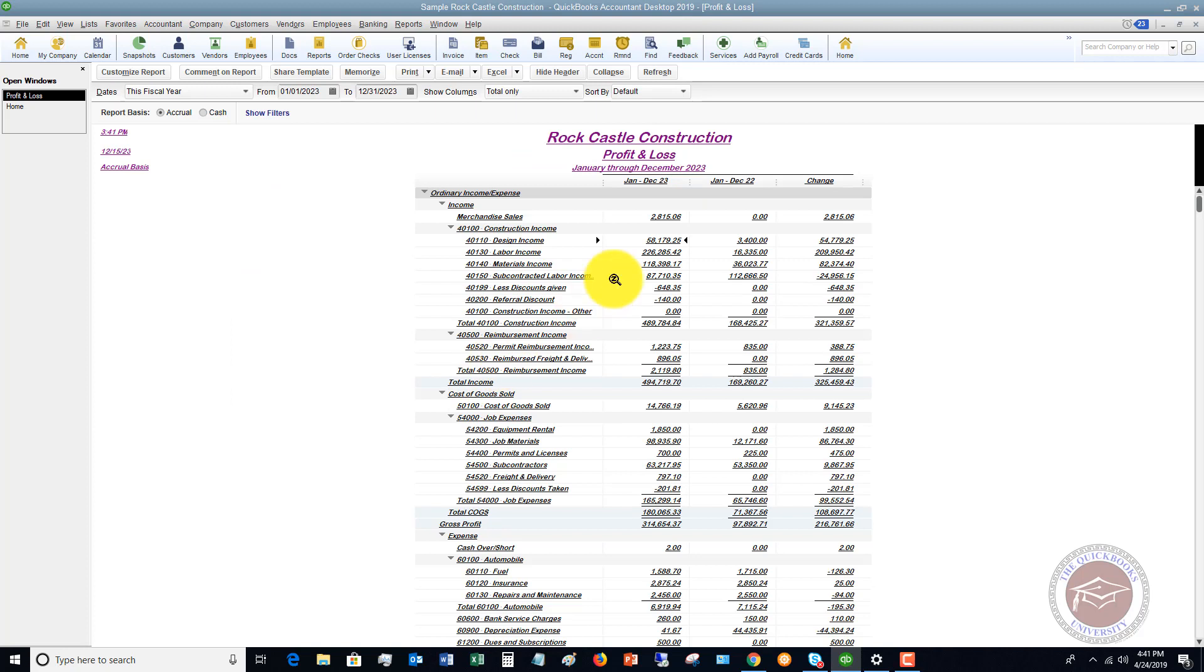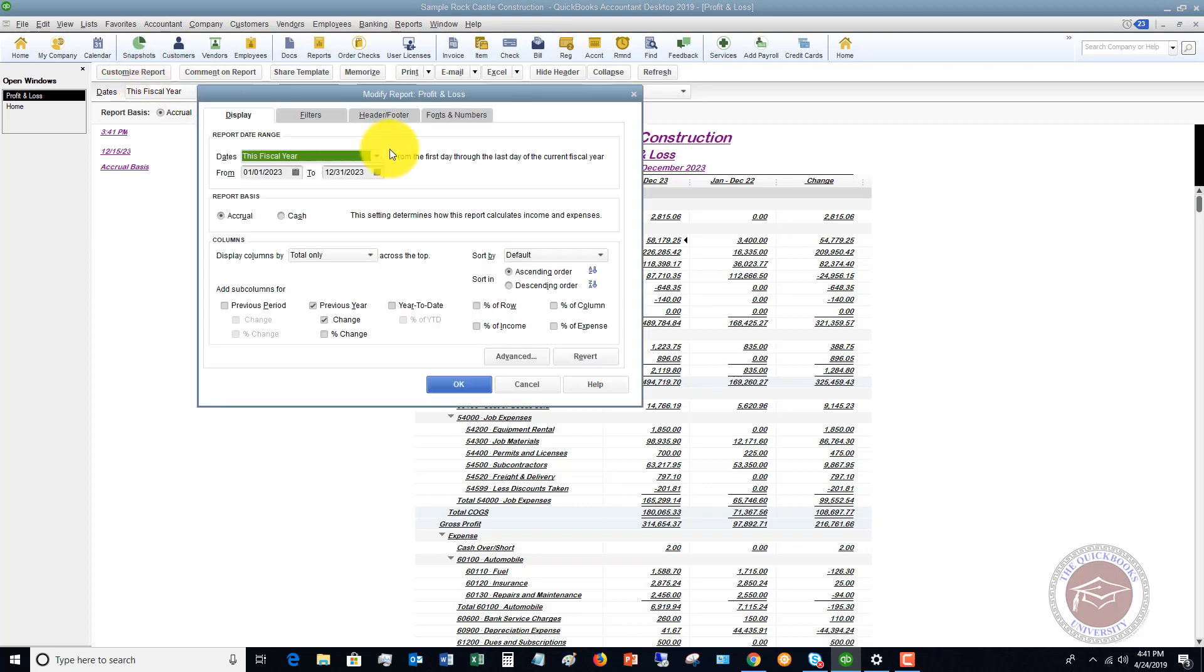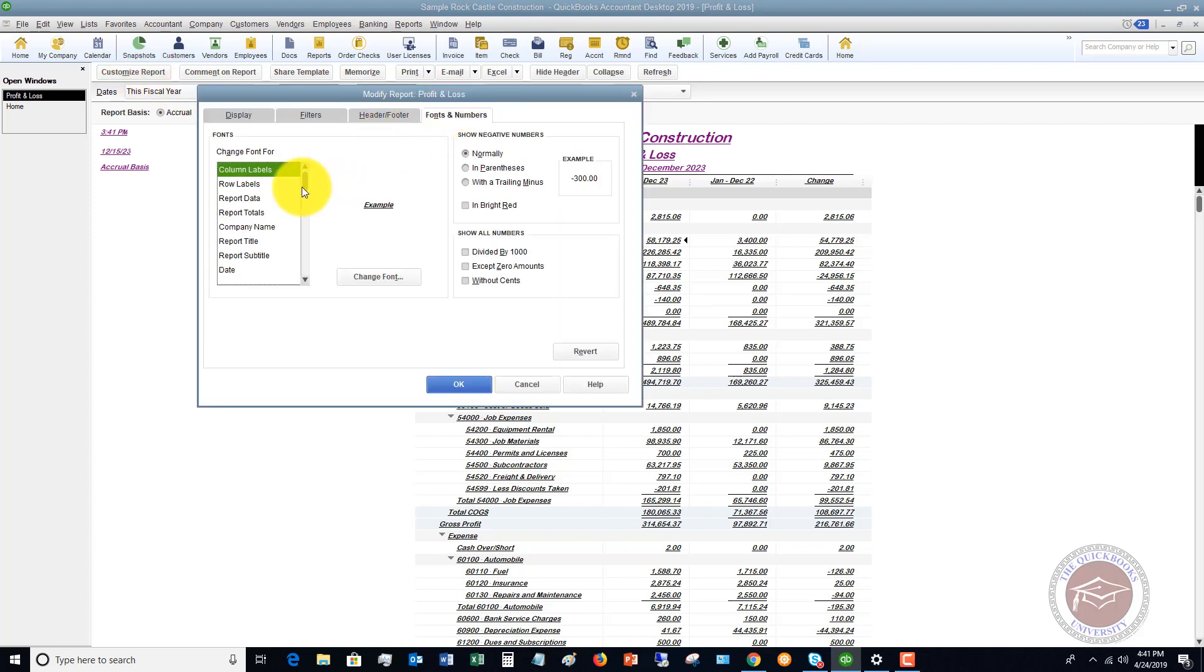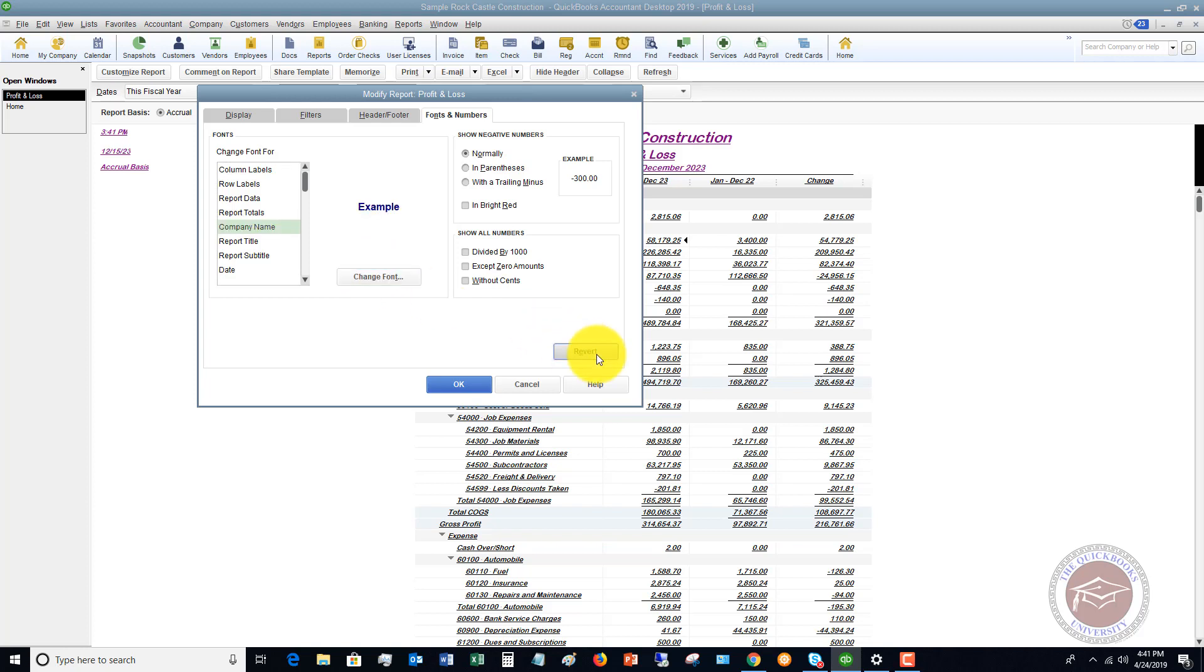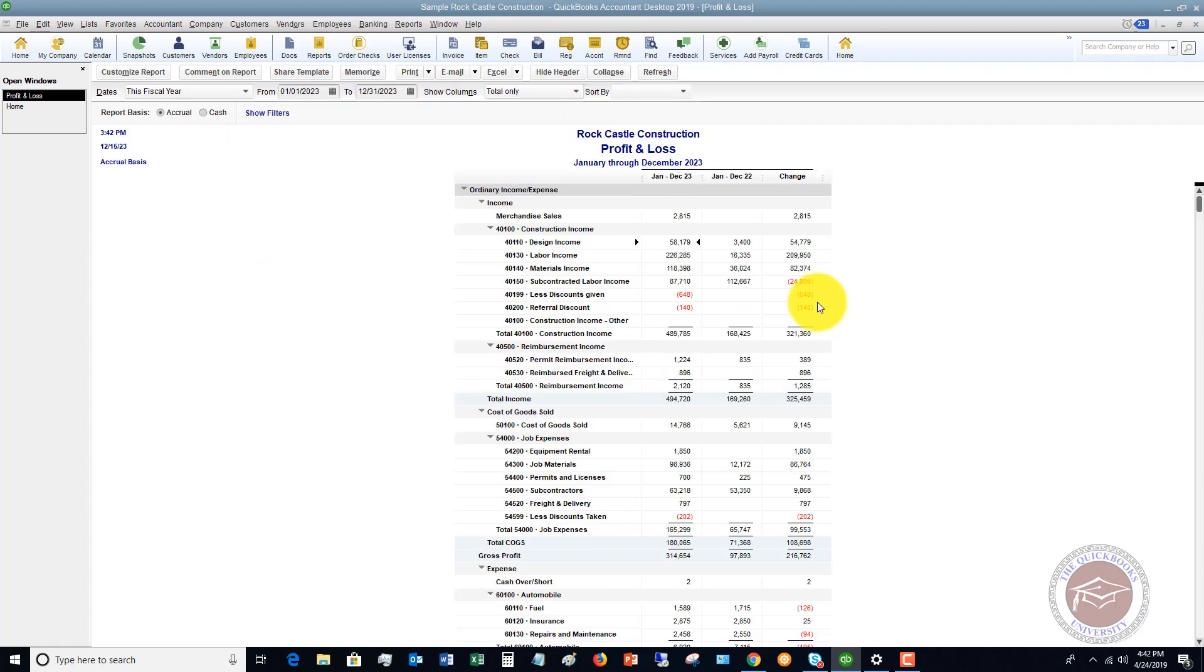We click okay, and you'll see that now it does this with all of the items on here. And when I said change all related fonts, you could click no, and it would not change these. So let's go back to this. Go to fonts and numbers. We're going to say company name. We can click revert, and it'll just go back to how it was. Show negative numbers. You can show them in parentheses. You can show them in bright red, and you can show all the numbers without cents or divided by 1,000. Don't show zero amounts. Click okay, and you'll see here now it's got the red amounts here.